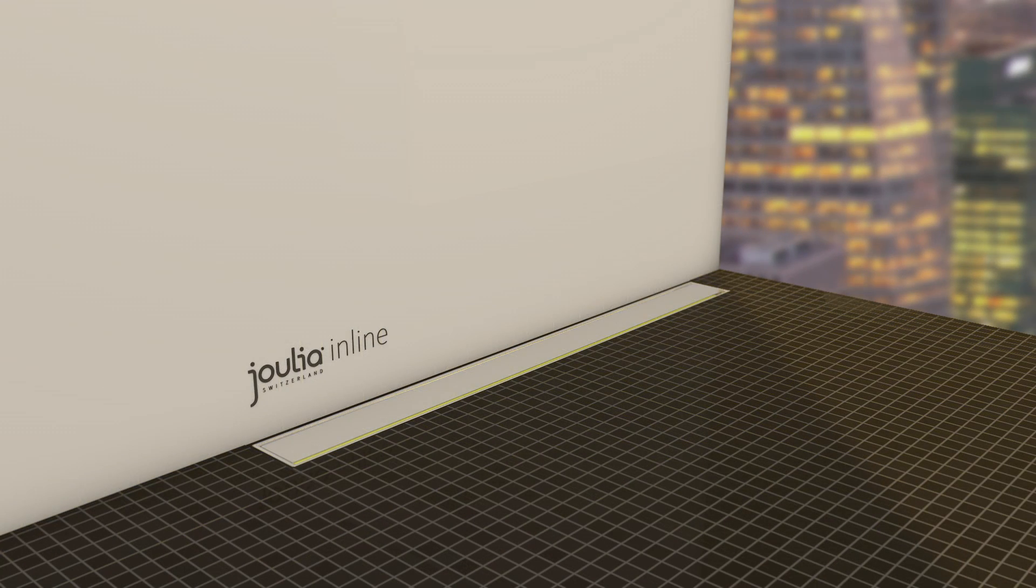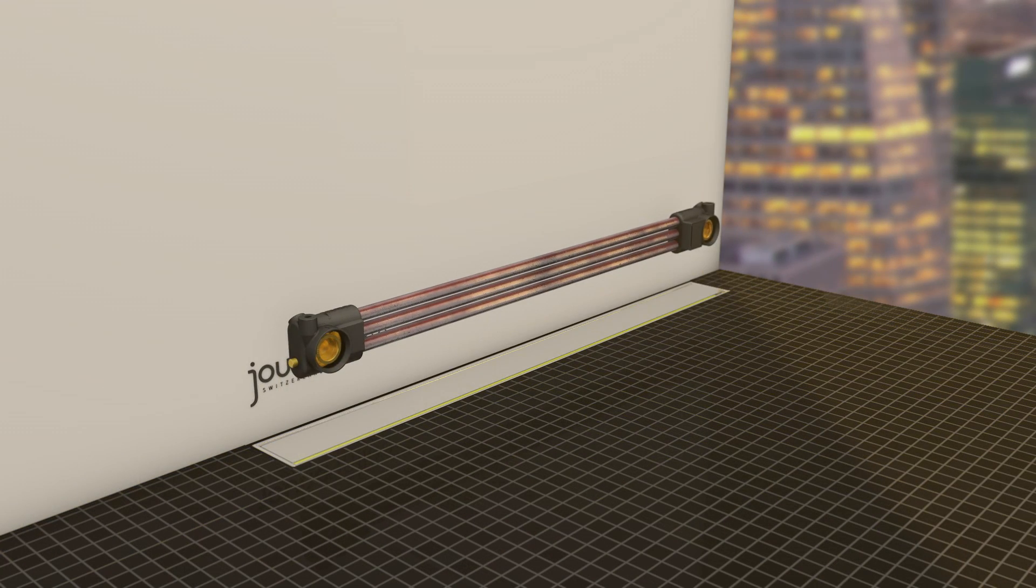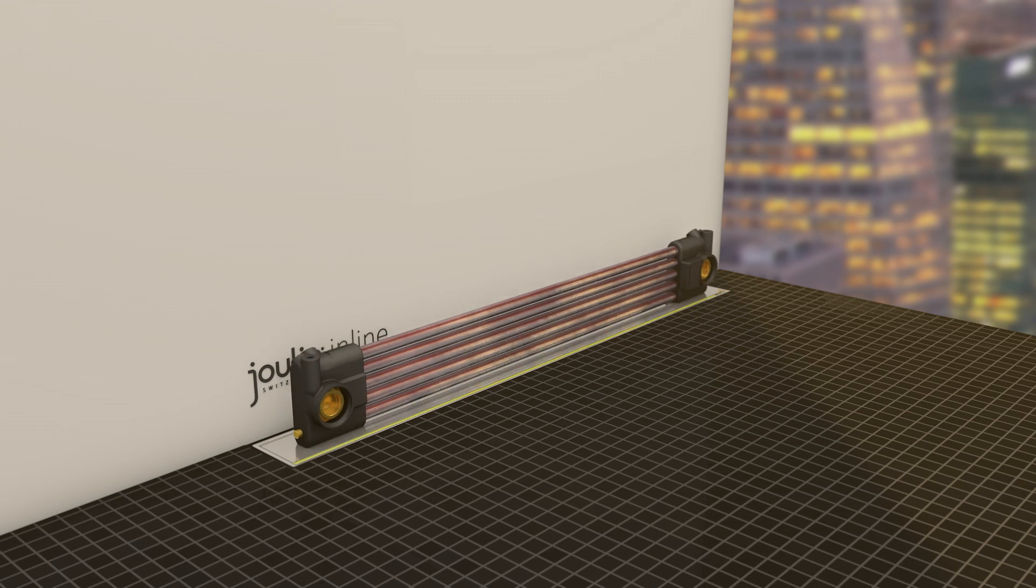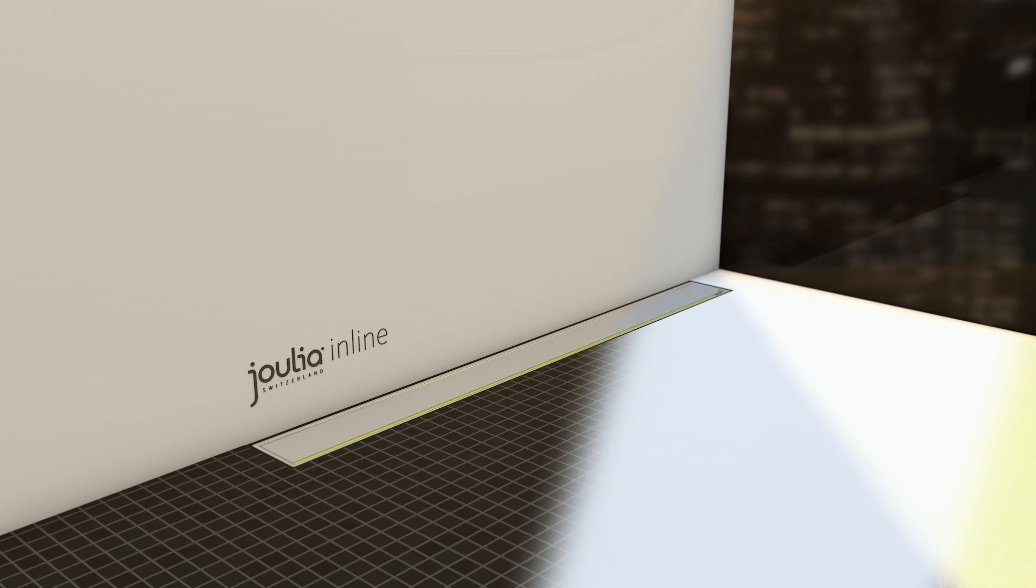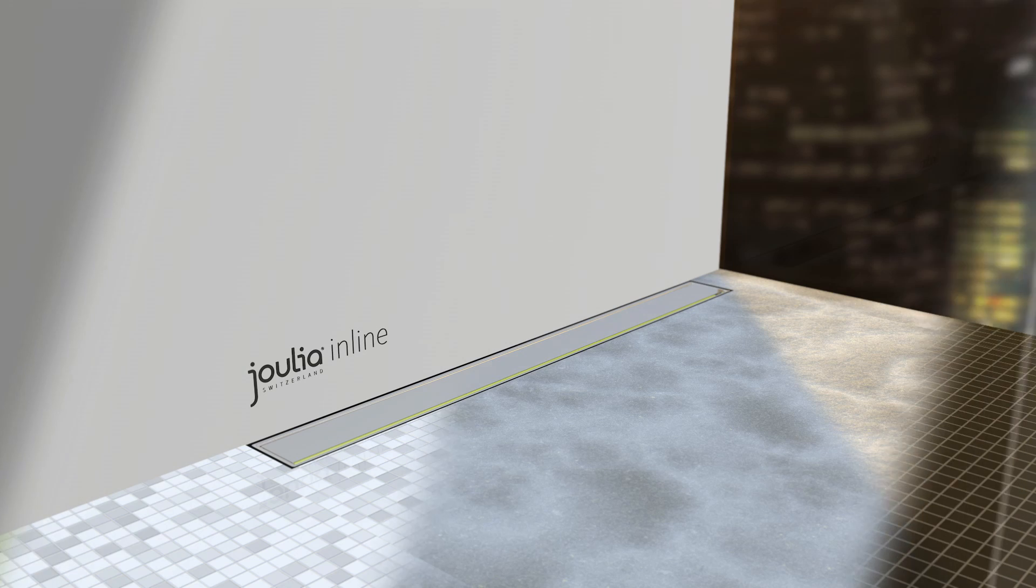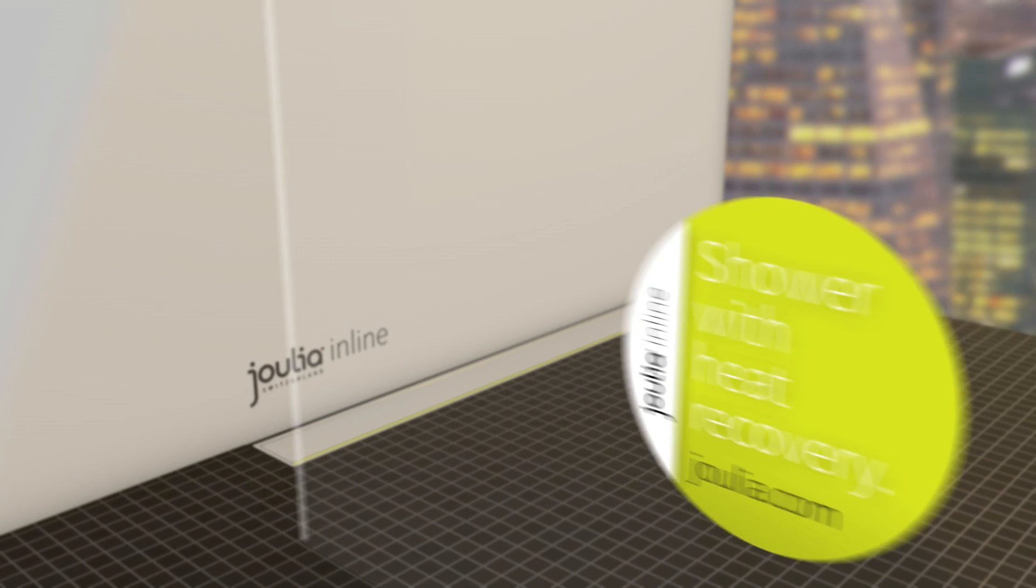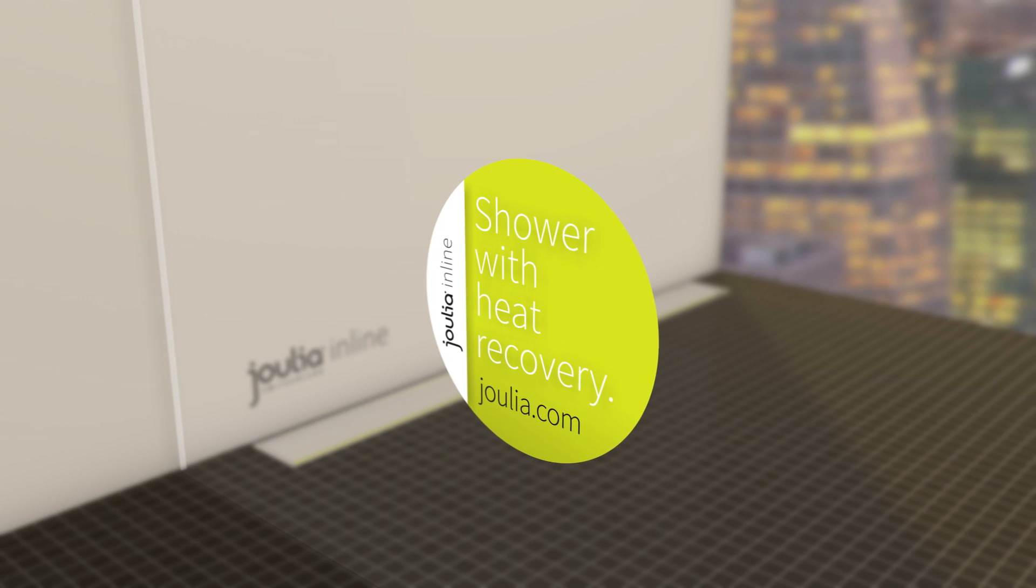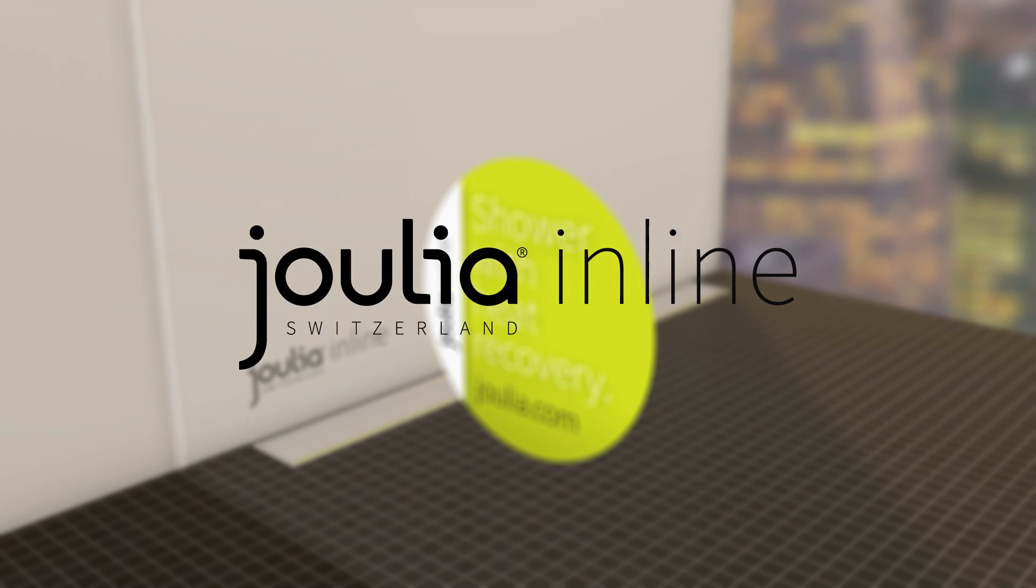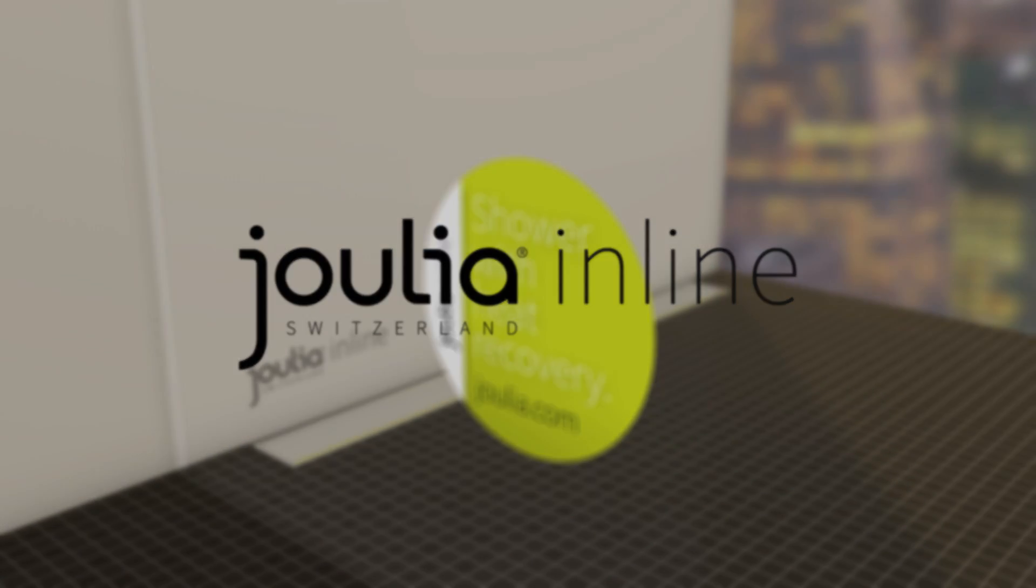Julia InLine is available in several different lengths and efficiencies. Wouldn't it be nice if you could recycle your energy as well? So keep an eye out for this logo when buying your next shower. Julia – shower with heat recovery. The most refreshing way to save energy.